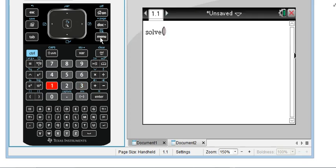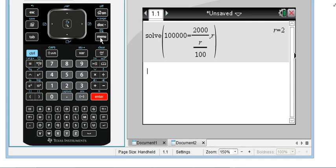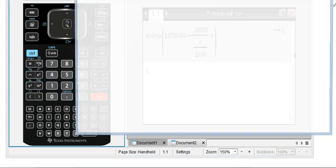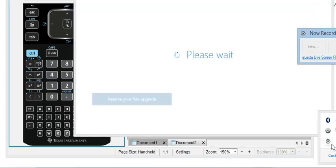And our equation is 100,000 equals 2,000 over R over 100. And we are solving for R. Press Enter. And we get our interest rate, which is R equals 2.